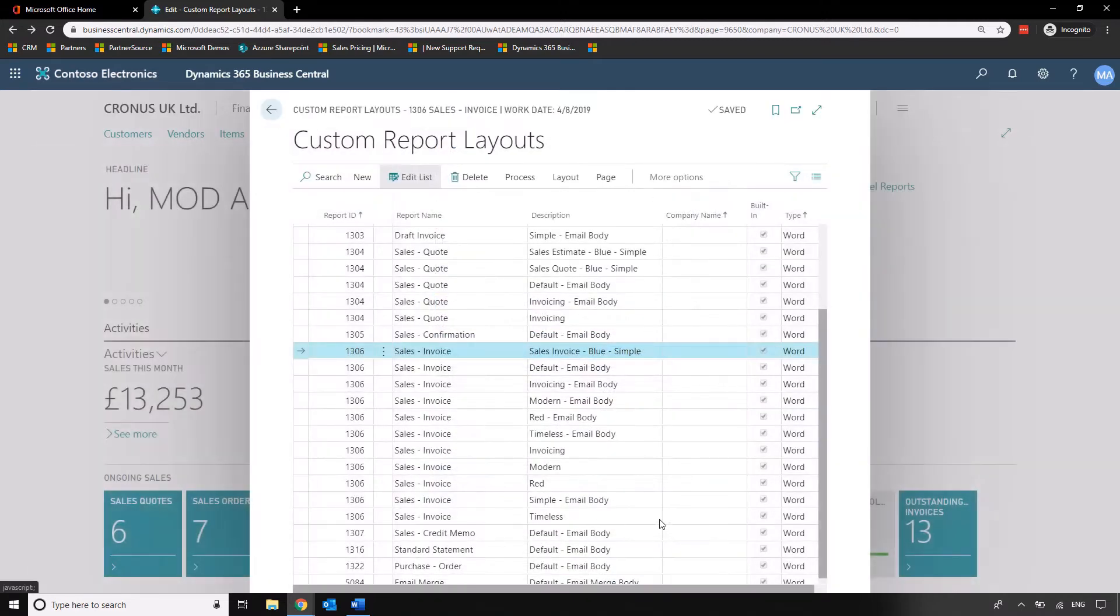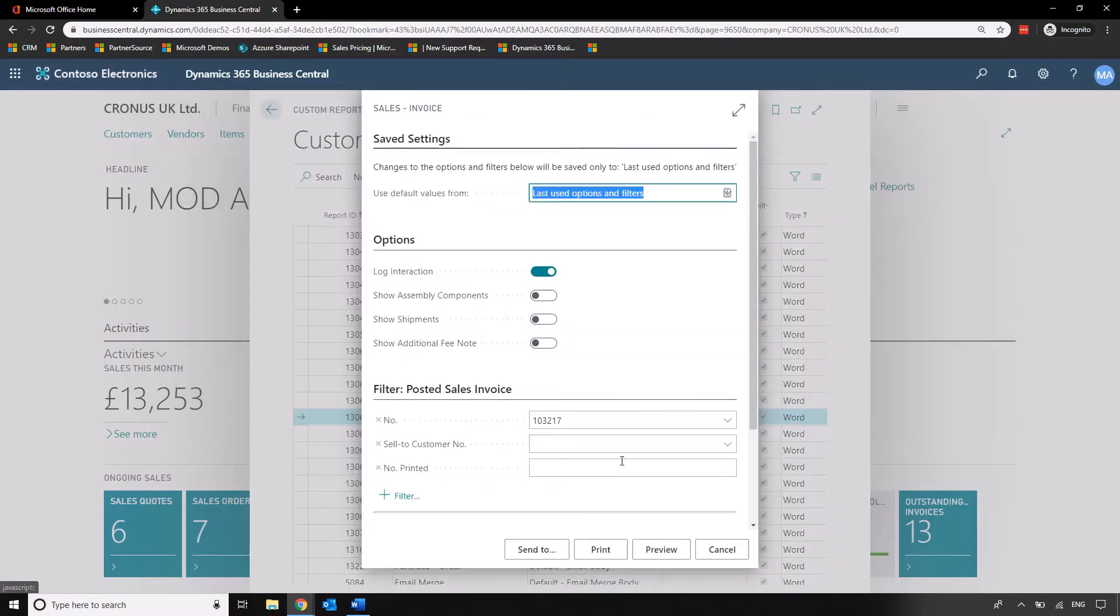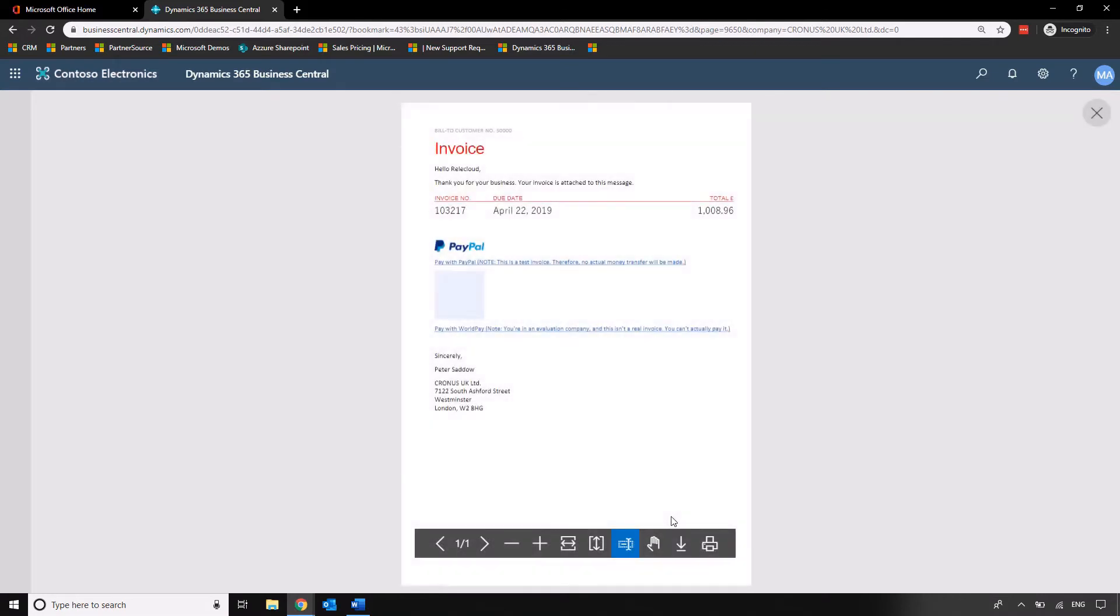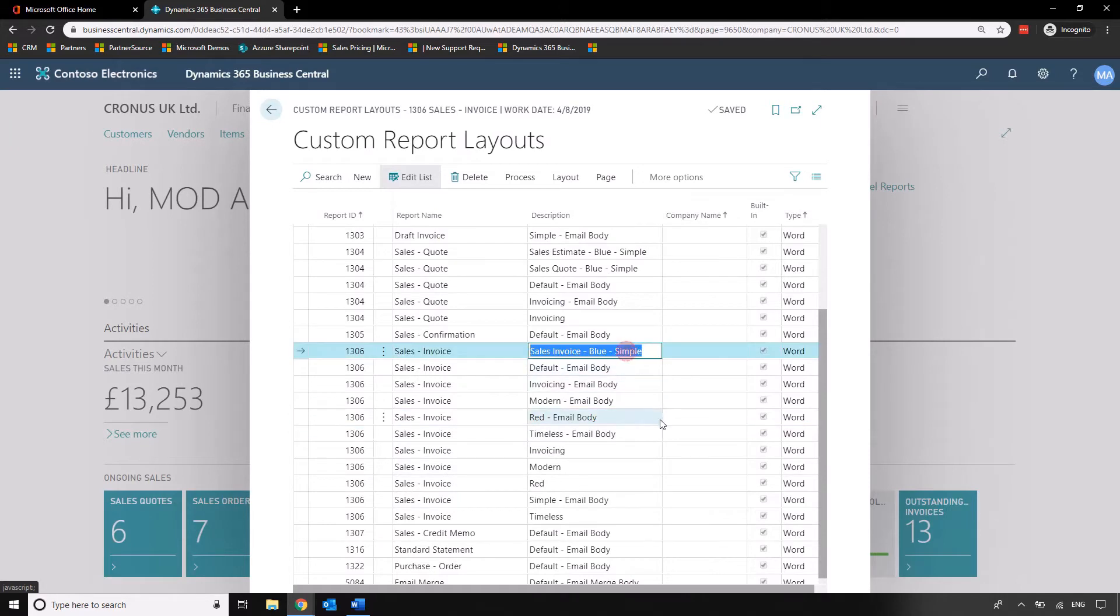To show you another example let's do this red sales invoice. Let's do the same thing. Run report, preview just so that we can see the way that it differs and the point of this is so that we can start having a look at different starting points for invoice layouts just so that we're not having to start from scratch. But we are going to use this invoice sales invoice blue simple in this particular example.